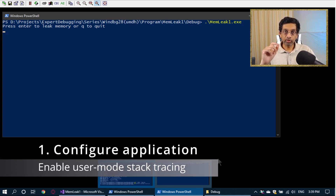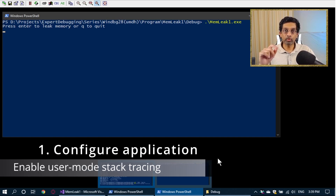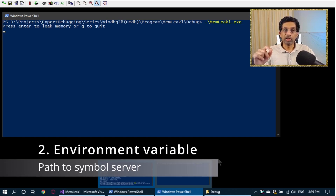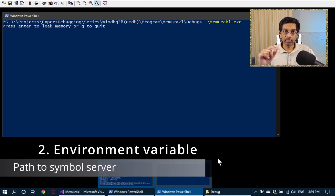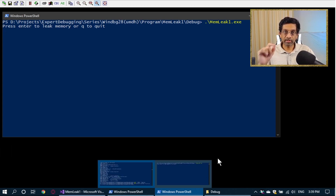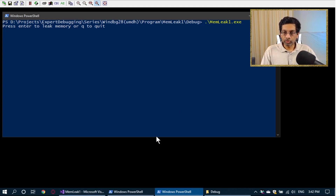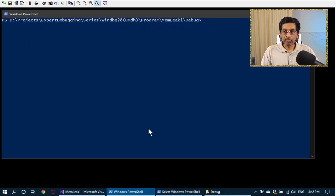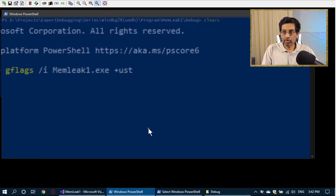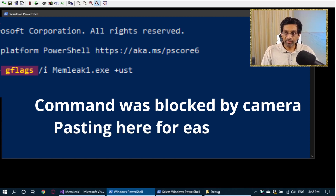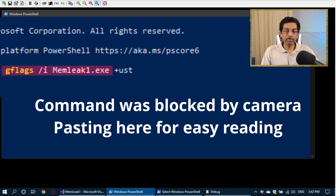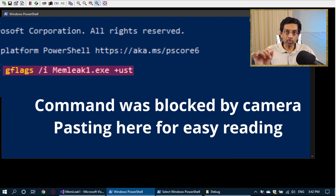The first is we need to enable user mode stack tracing, and the second is we need to put the path to the Microsoft Symbol server. To enable user mode stack tracing, we can use gflags to turn on user mode stack tracing, which is the ust command. To run the command, we can either start gflags or just run on the command line: gflags /i memleak1 — this is the name of the module — /i means image. This is the name of the module, the executable, plus ust. Plus ust means enable user mode stack tracing.